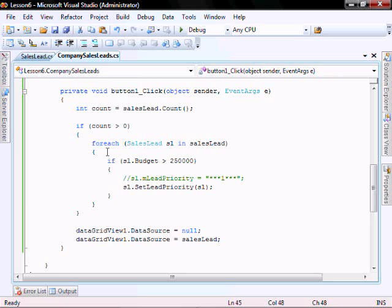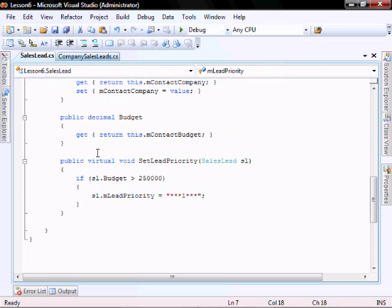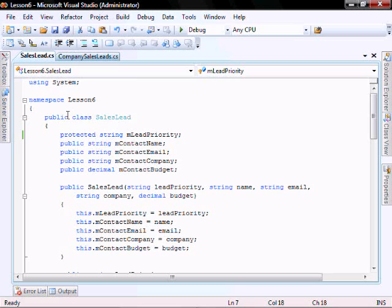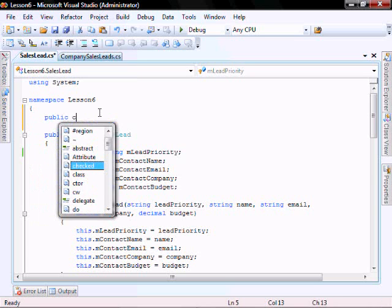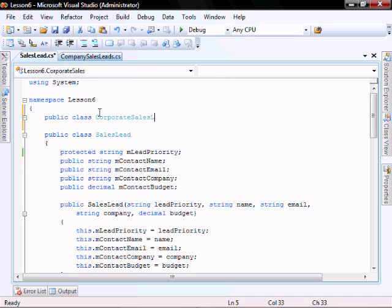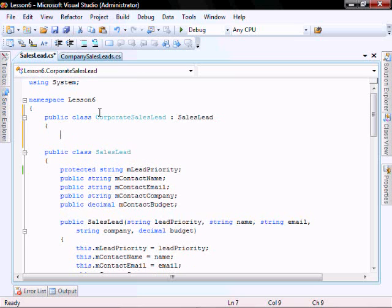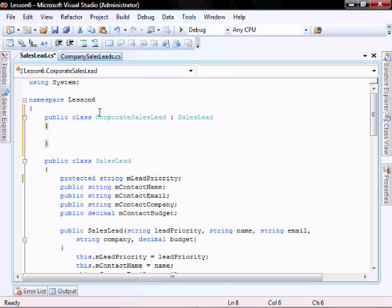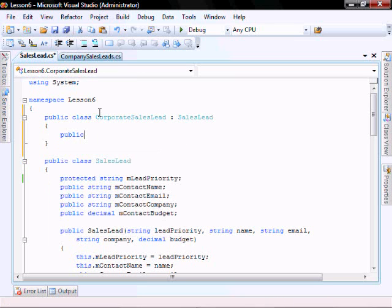And to show that we can as well change this variable in a derived class, that's going to the sales lead class and derive a class from the sales lead. Go public class, go corporate sales lead inherits sales lead. So let's create the constructor.